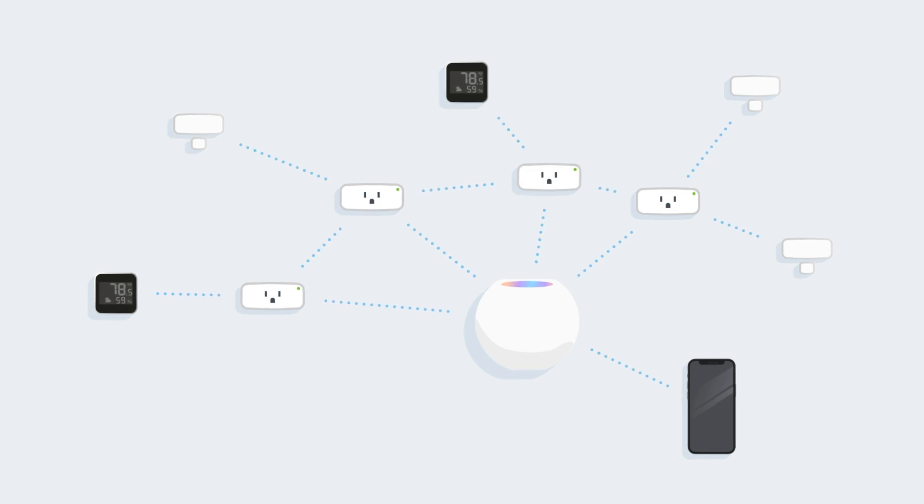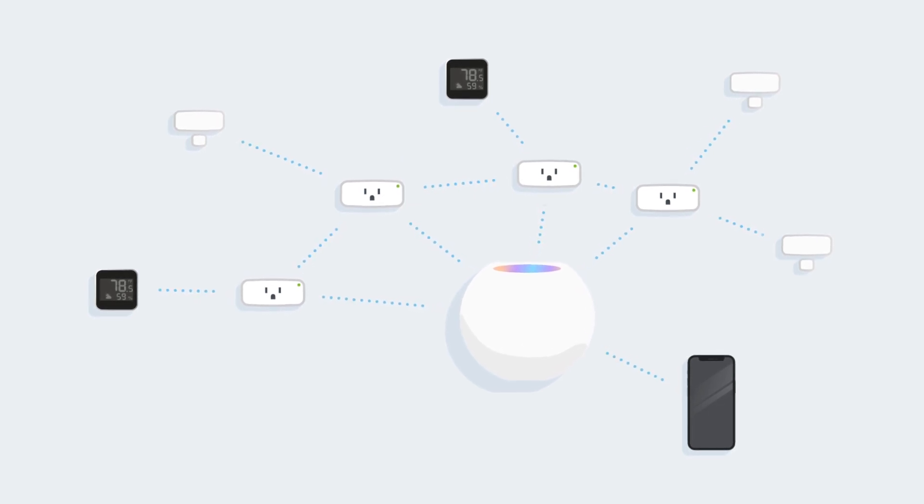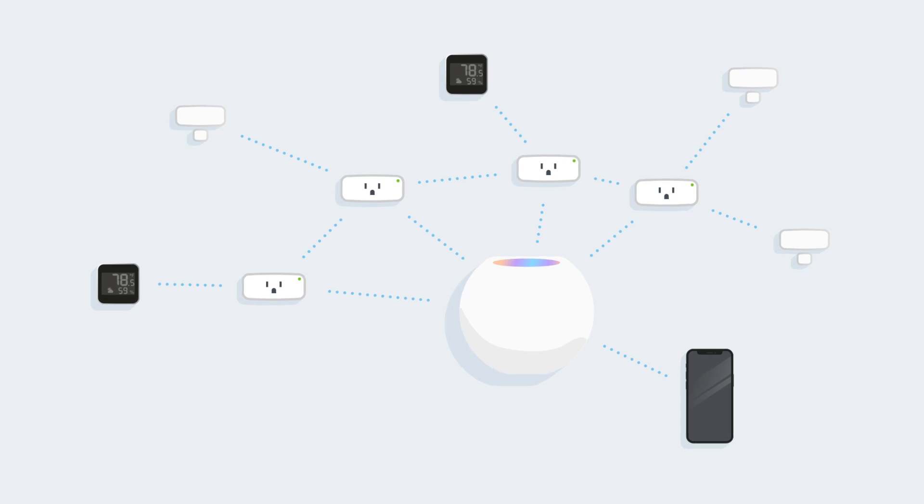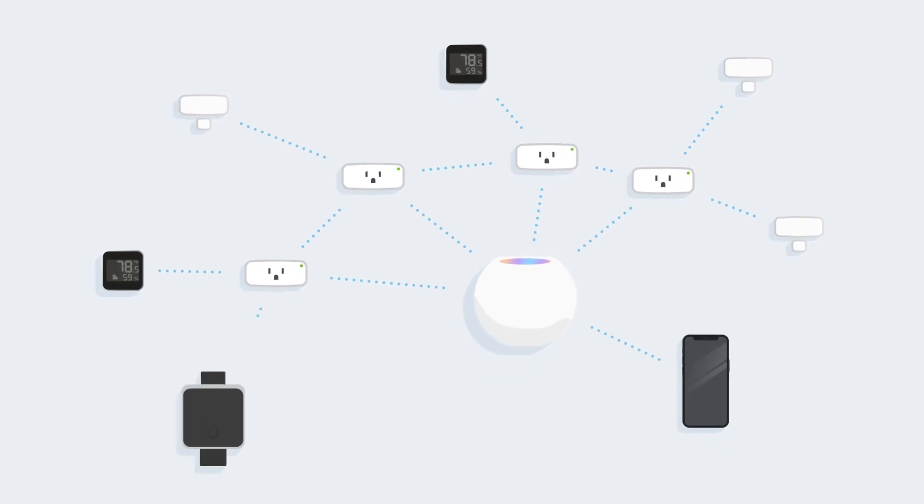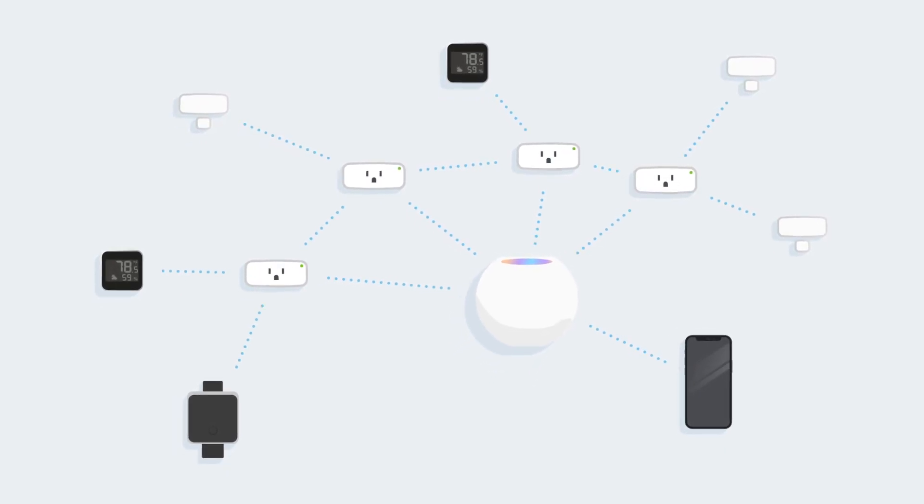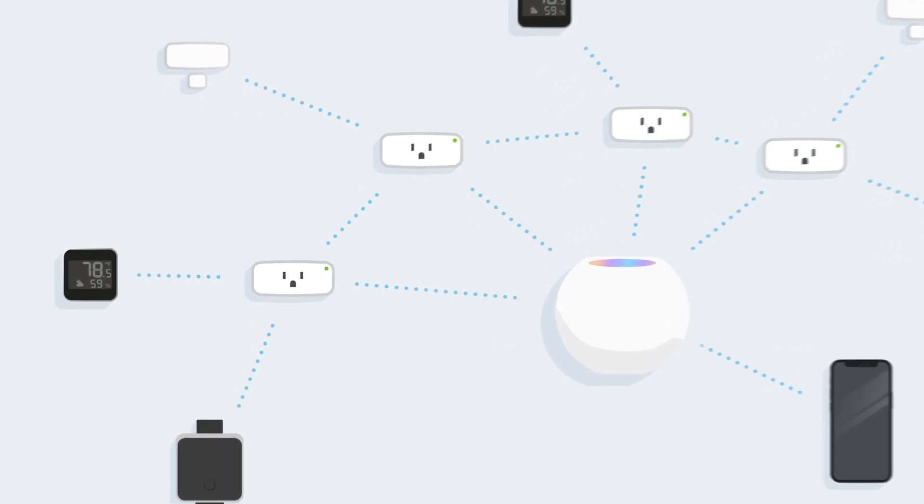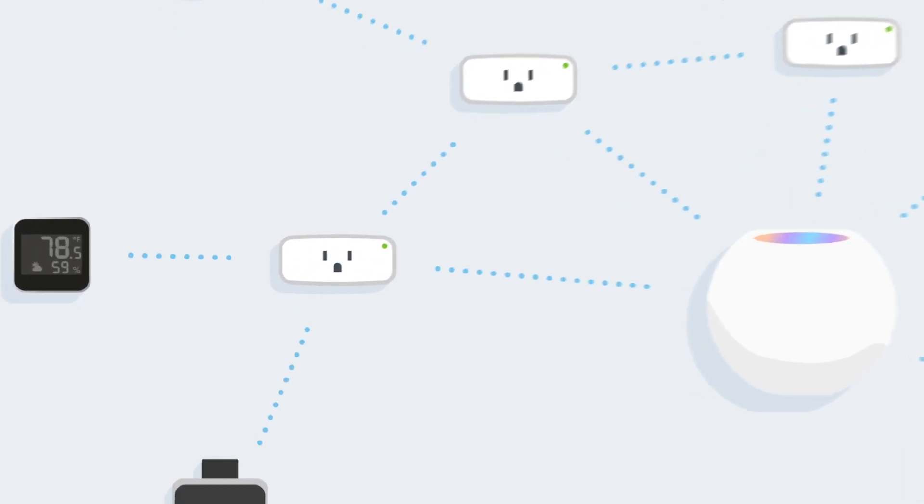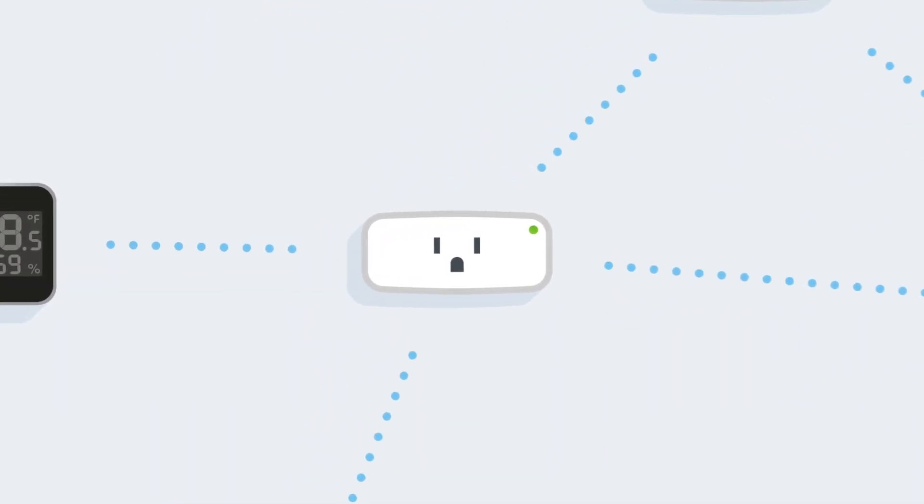Thread devices don't need a bridge. They only need a border router, such as a HomePod Mini. And if any devices are beyond the reach of the border router, wall-powered devices, such as EVE Energy, connect to them and link them to your network.